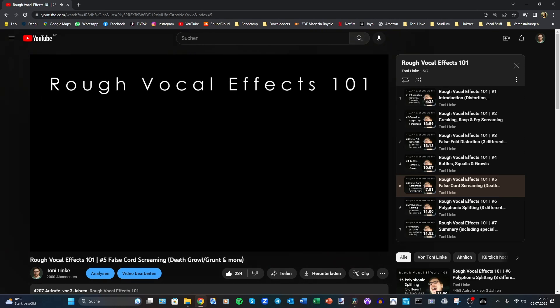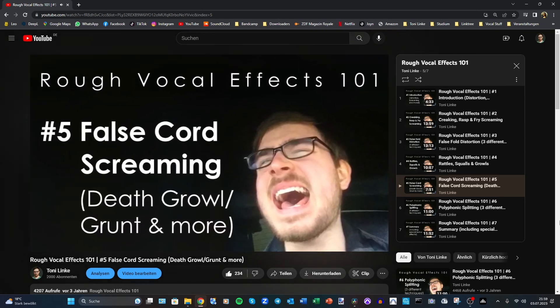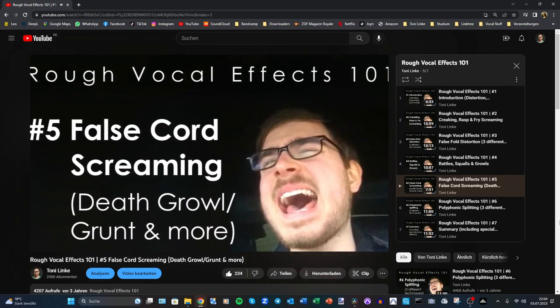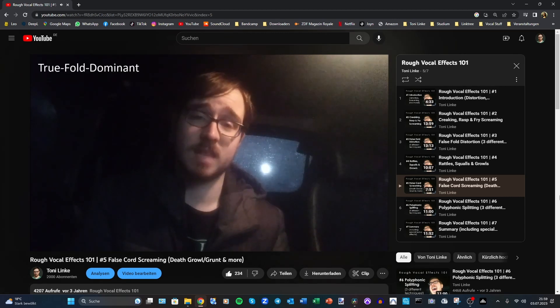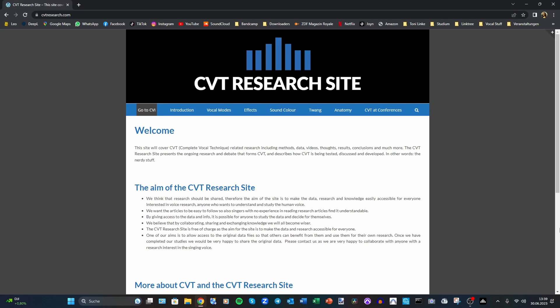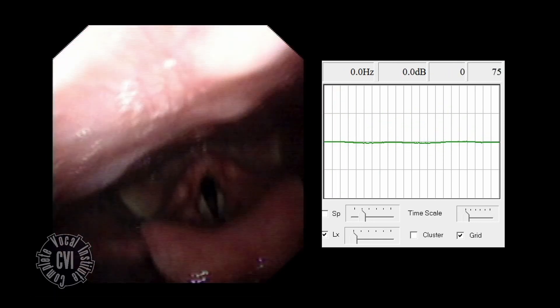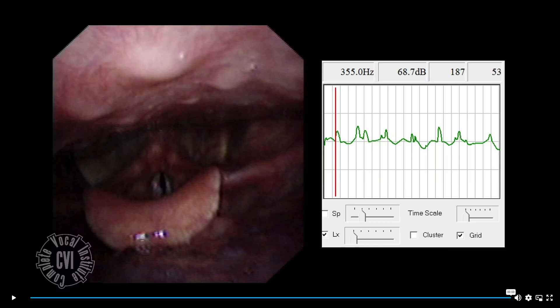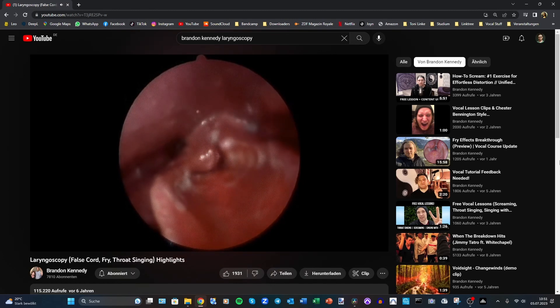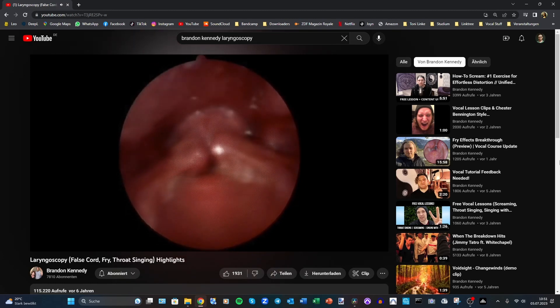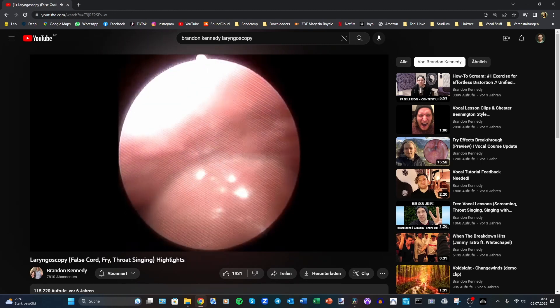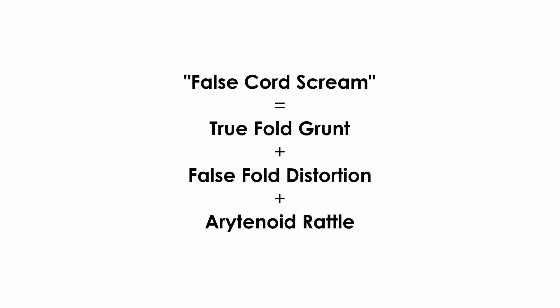Episode 5 of Rough Vocal Effects 101 dealt with False Chord Scream, or as I used to synonymously call it, Death Growl or Grunt. By grunt, I'm now referring to only the true-fold part of it. Back then I already suspected you could do a true-fold-dominant false chord scream, and I've managed to get endoscope footage of a less intense grunt that almost resembles false-fold distortion or throat singing. But meanwhile I've also discovered footage of the true folds making for almost a full death growl sound already. Adding the false folds and arytenoids tends to make it even more brutal. So nowadays I tend to define false chord scream as an effect combination consisting of grunt, distortion, and rattle — but any other combination is still possible and allows for great variation.